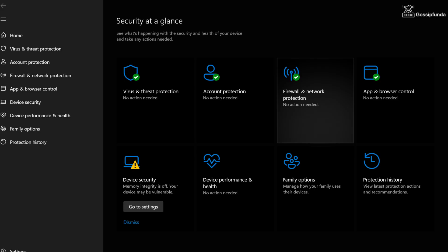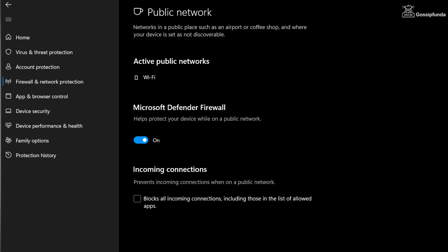If you are using the website version, try opening the website after disabling your security software. Simply disable the Microsoft firewall.